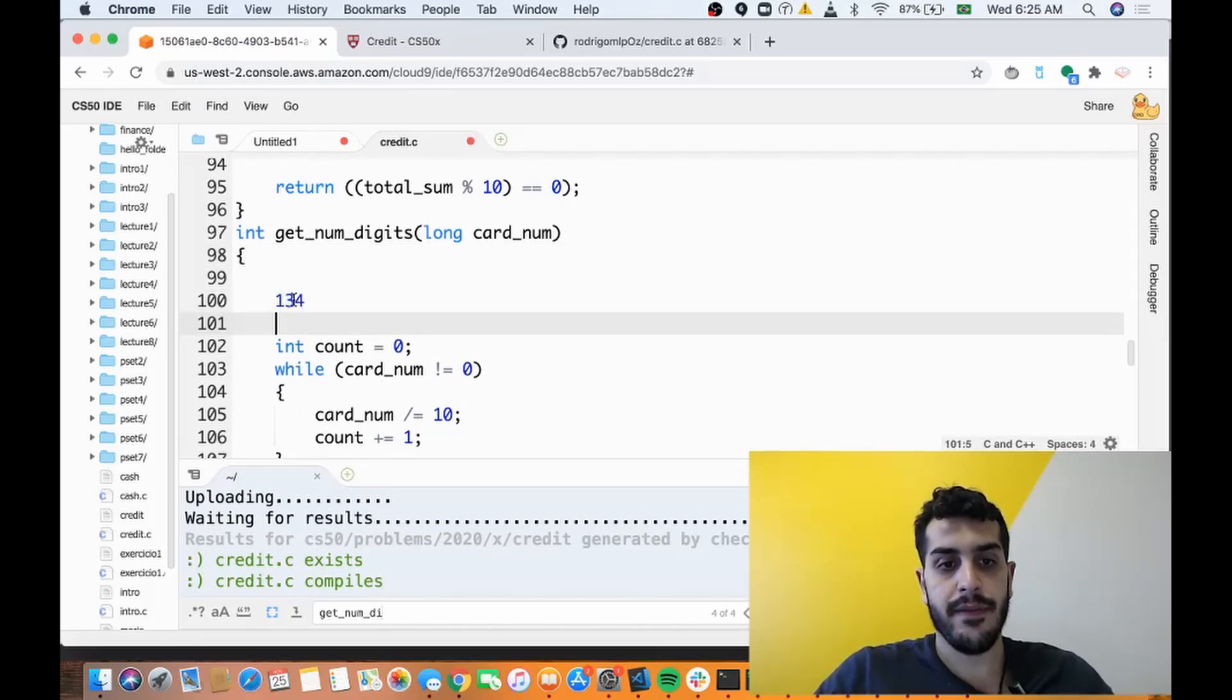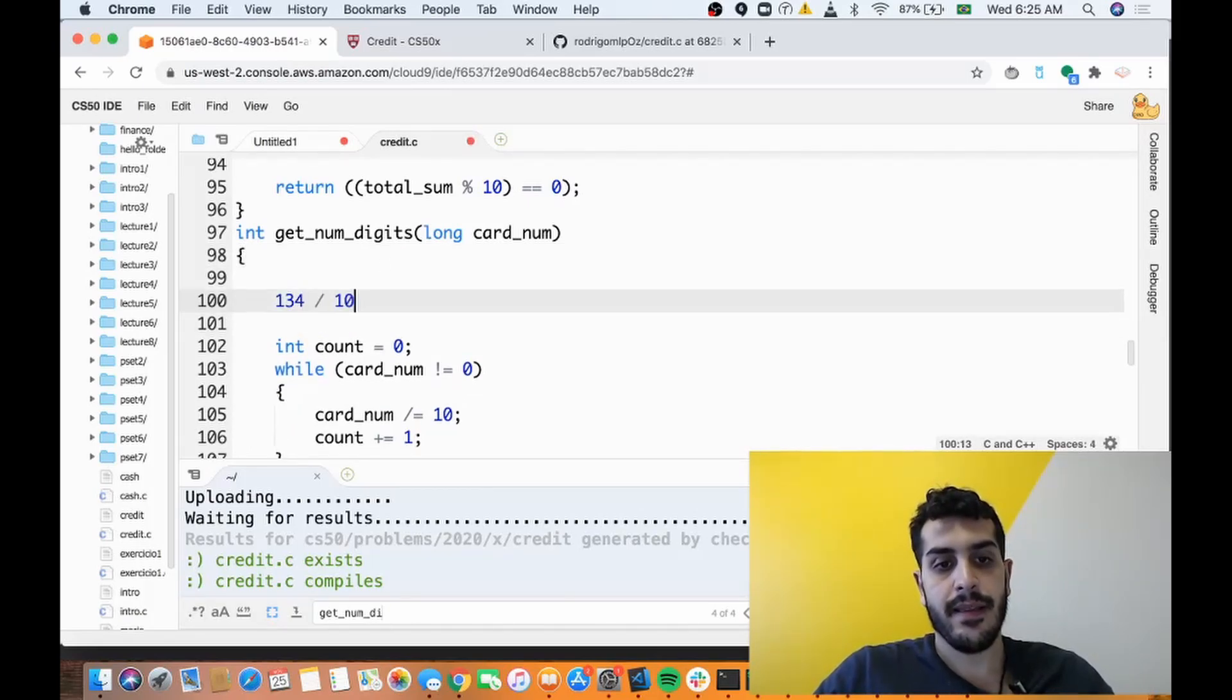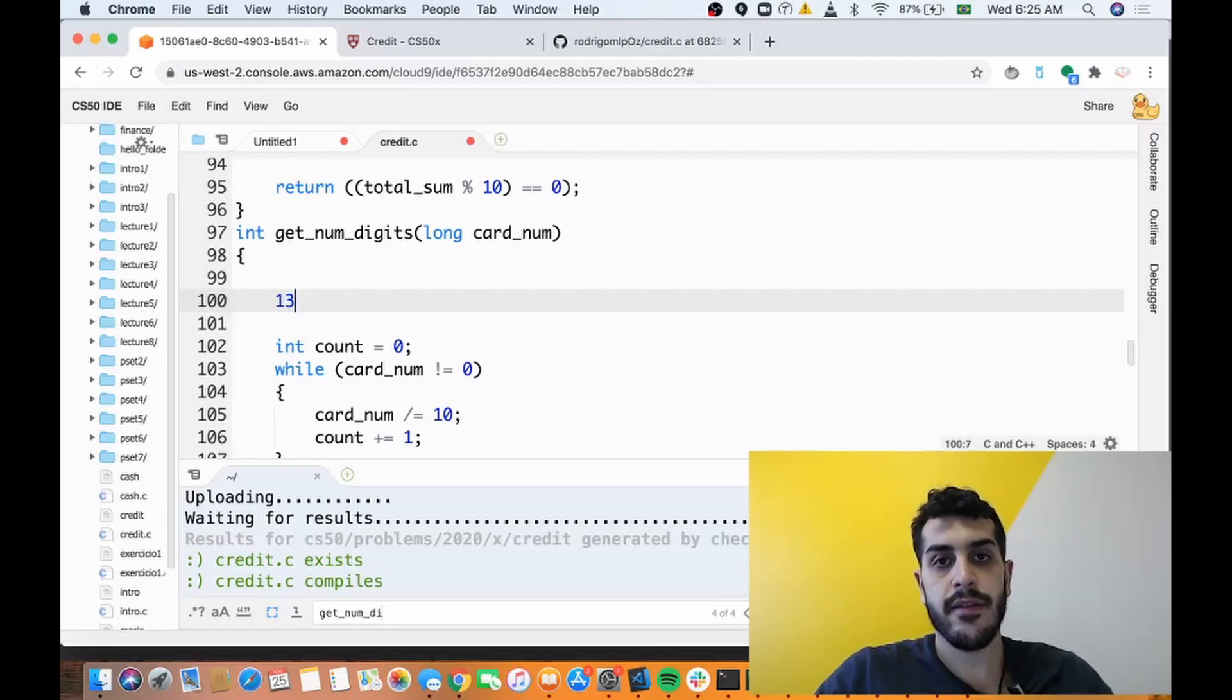Let's say our number is 134. 134 divided by 10 is actually 13 because in C, division is integer division, so you get rid of the decimal point.